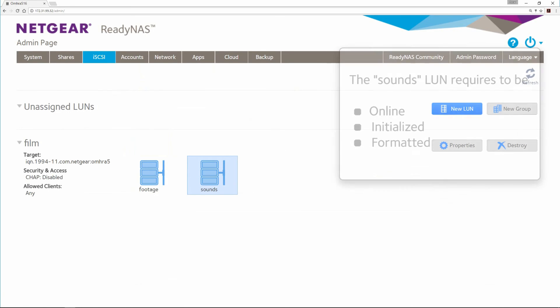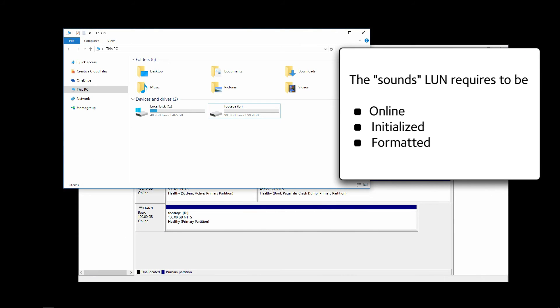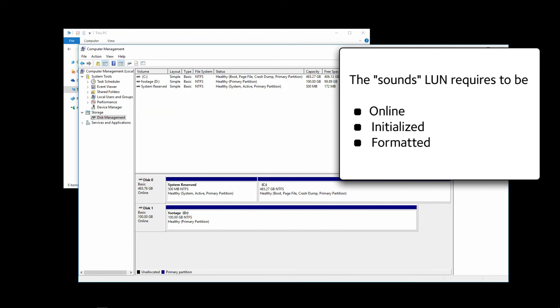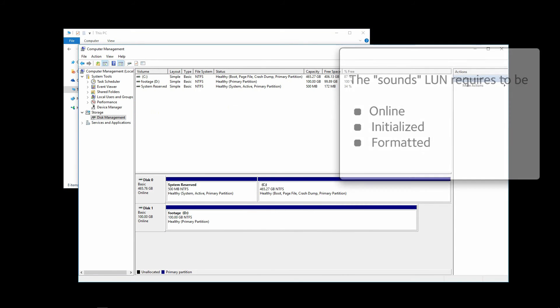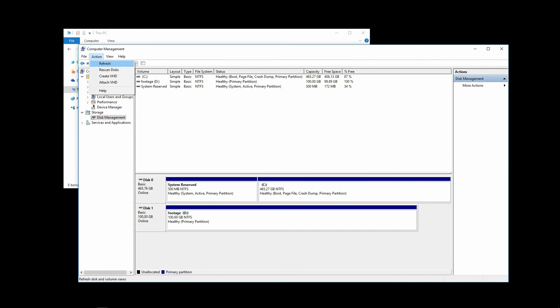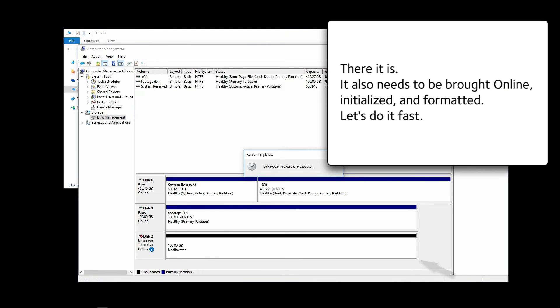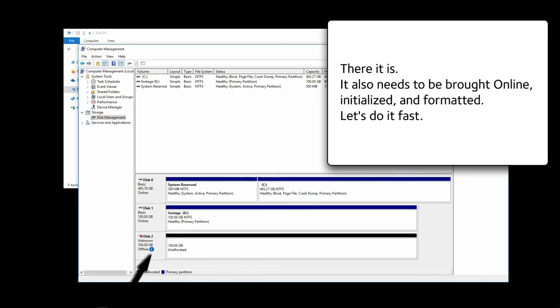The Sounds LUN requires to be online, initialized and formatted. To do that, rescan for disks. Click on Action and then Rescan Disks. There it is. It also needs to be brought online, initialized and formatted. Let's do that fast.